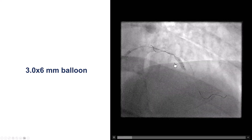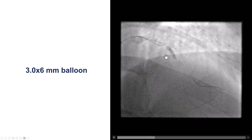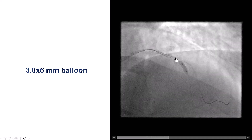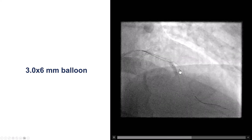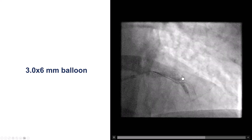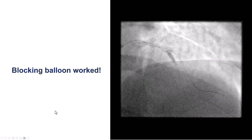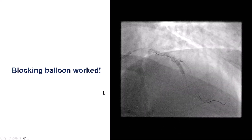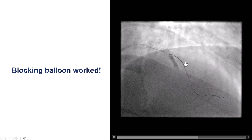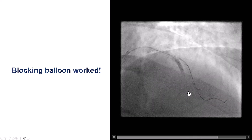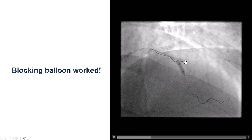This is a 3.0 by 6 millimeter balloon that is inflated into the LAD, and we are trying to advance a C-on-black wire into the diagonal branch. The wire seems to be getting in that direction. However, we did have some difficulty advancing it further. We did jail the guide wire in the diagonal, so we know exactly where the vessel is. After additional manipulation of the guide wire and with the support of the blocking balloon, we see the wire releases and is advanced into the diagonal branch. This is an illustration of the blocking balloon technique for advancing a guide wire into a side branch.